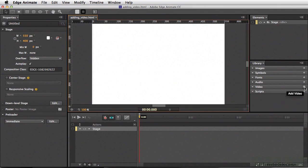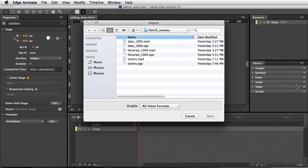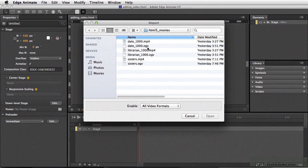I'll click the plus sign to add video. Right now, I'm looking to import one of my movies. If you note, I have the movies labeled, so there's Date 1000 MP4 and also Date 1000 OGV. The files are named this way intentionally, and that way they're part of the same group when they're brought into Edge Animate.